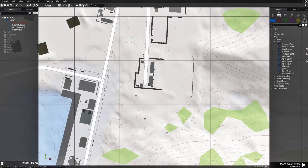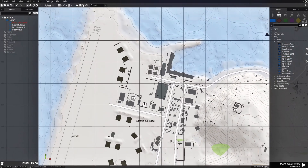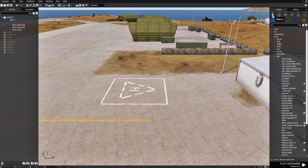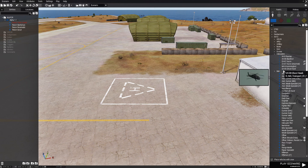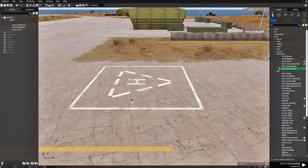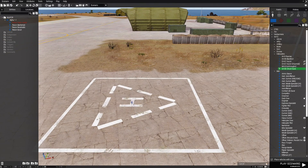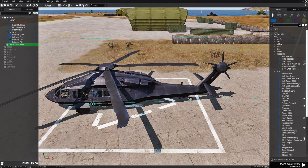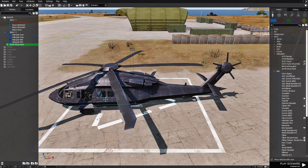Next we're going to go to the map and go to this location. We're going to choose F1 for assets, then go to helicopter, and we're going to choose a UH-80 Ghost Hawk. Place him right here on the heli pad and face him this direction.